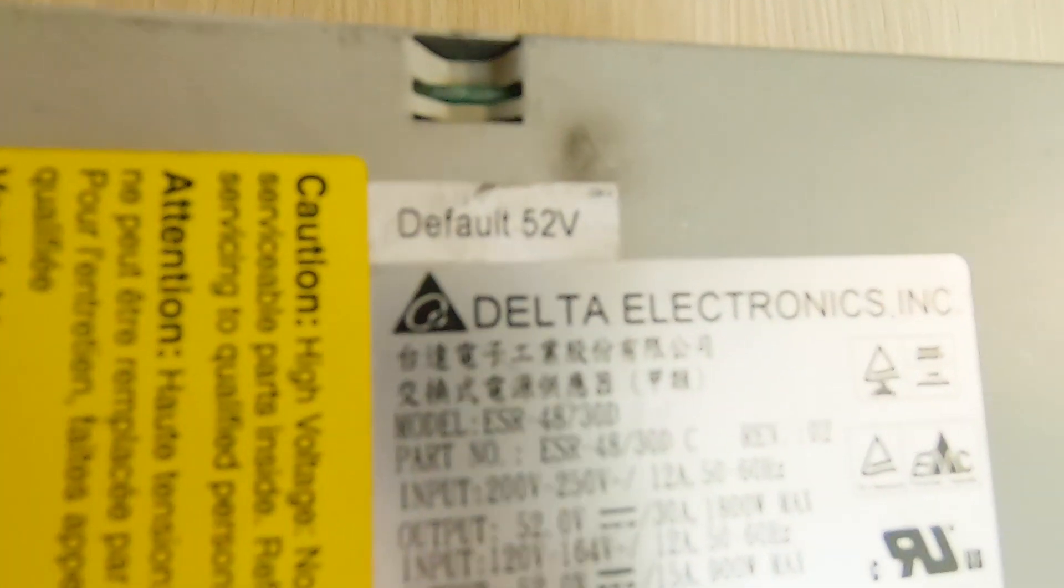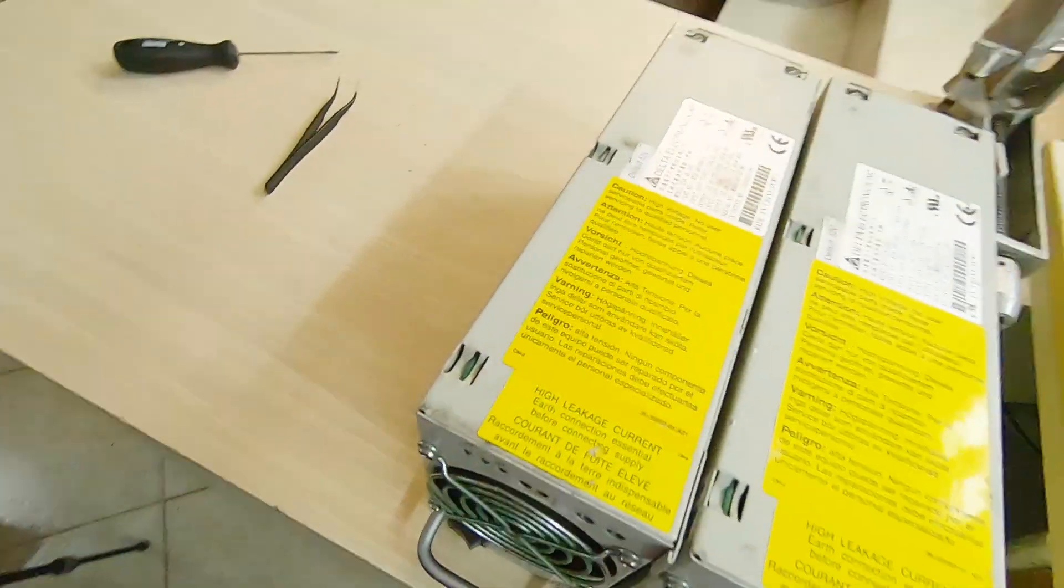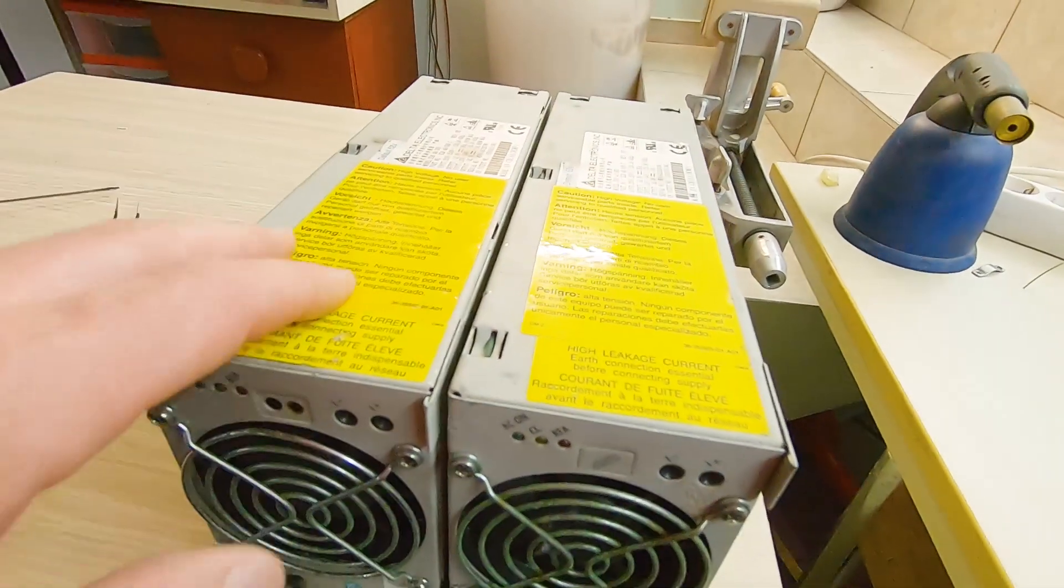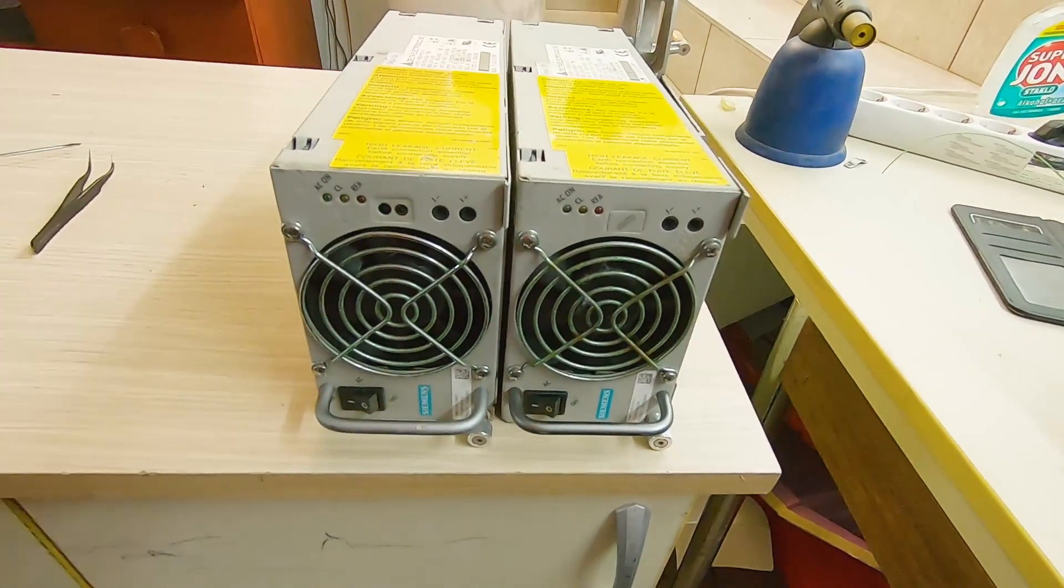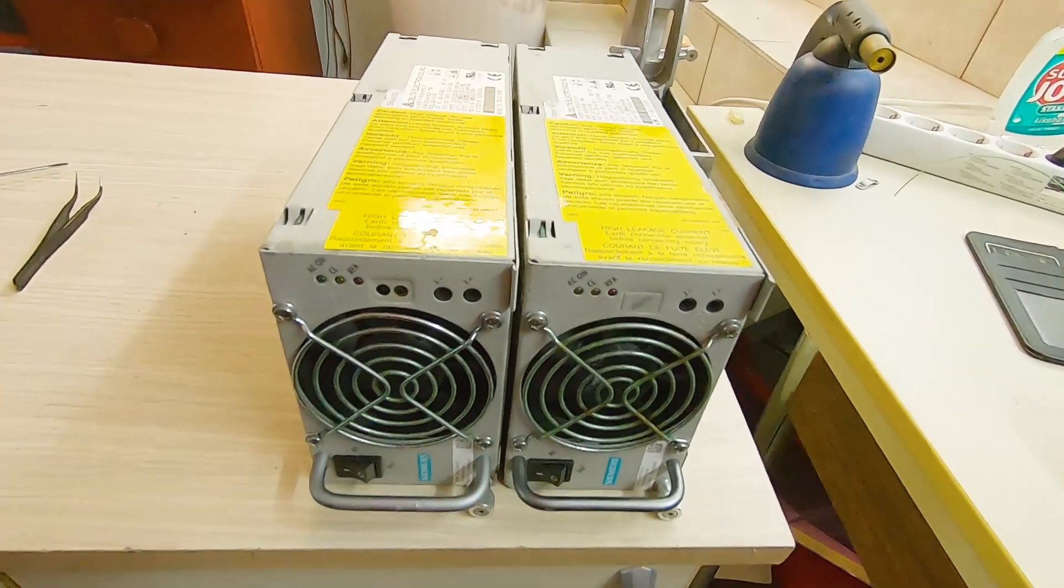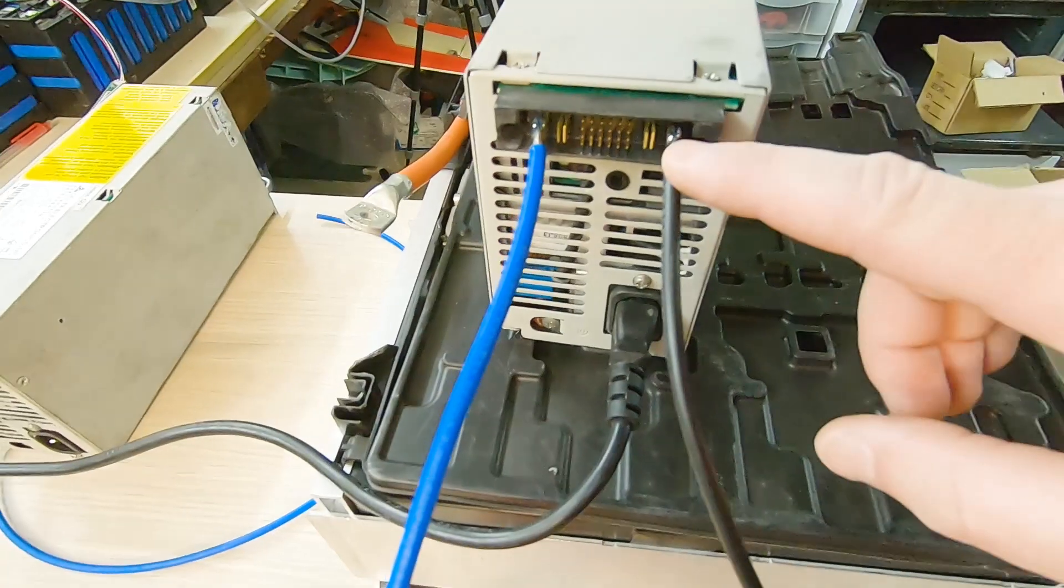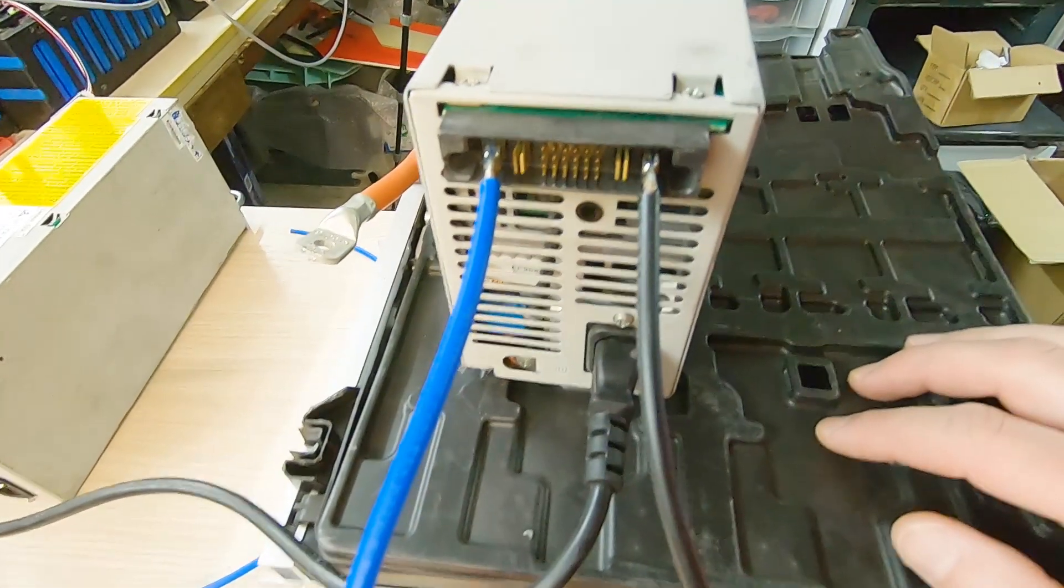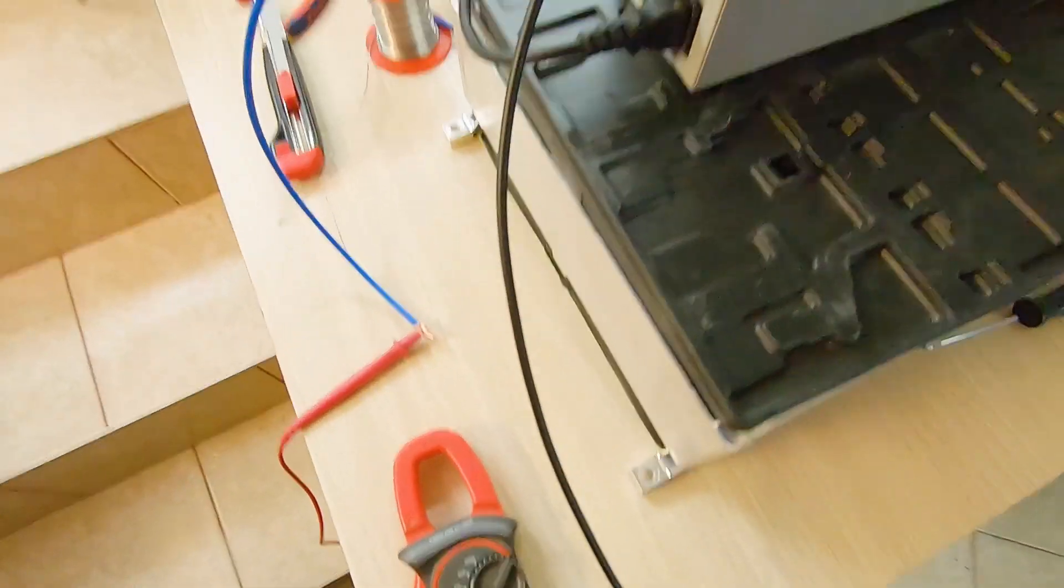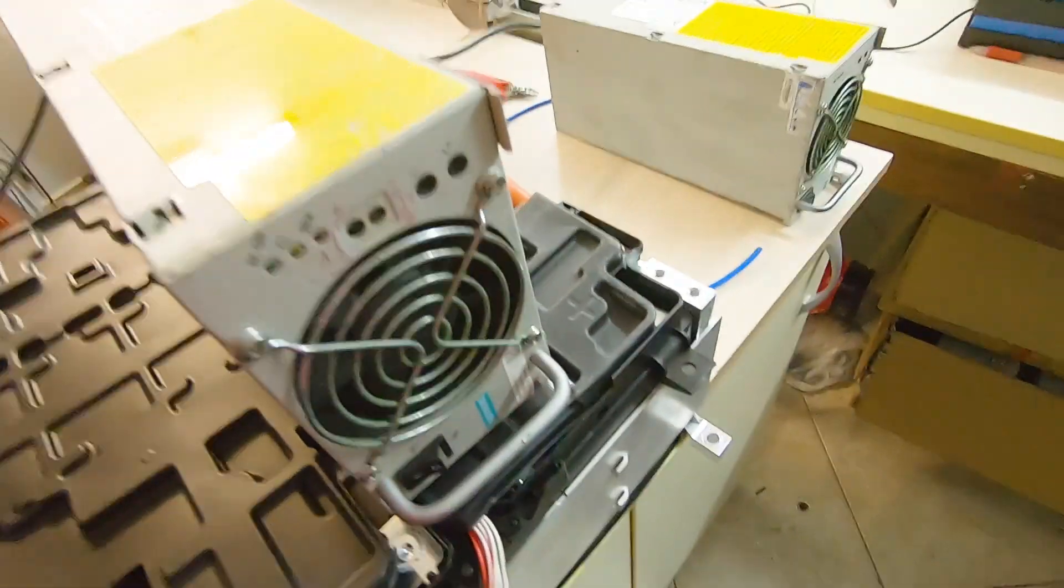Each is default 52 volts but it is adjustable between 40 and 60 volts so they will be connected in series to get the 98 volts and I will adjust the current. The maximum current is 30 amps. Here is negative side and here is positive side. I don't have this connector so I soldered it. To set up the voltage is not a problem.